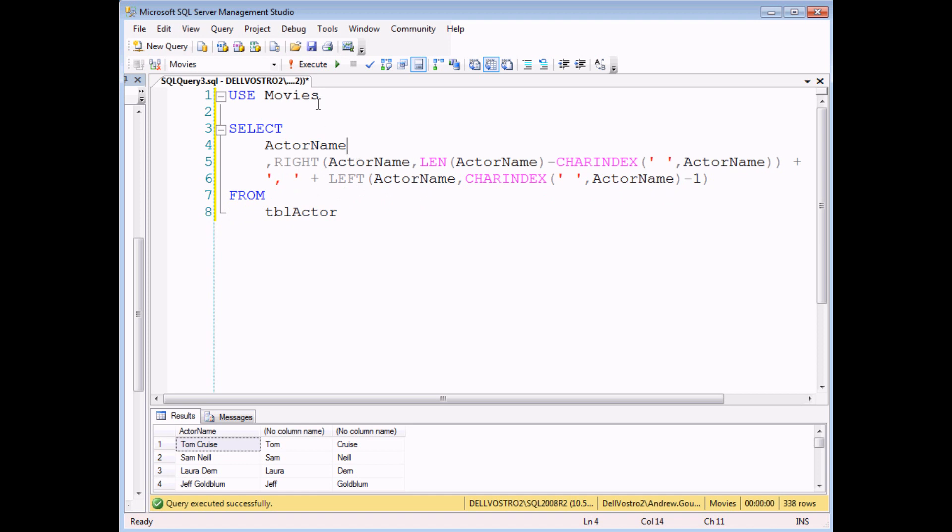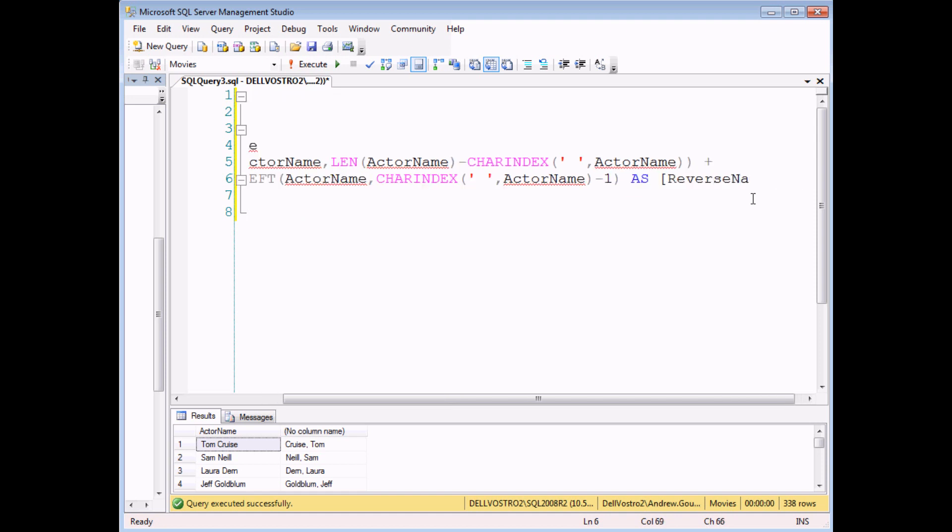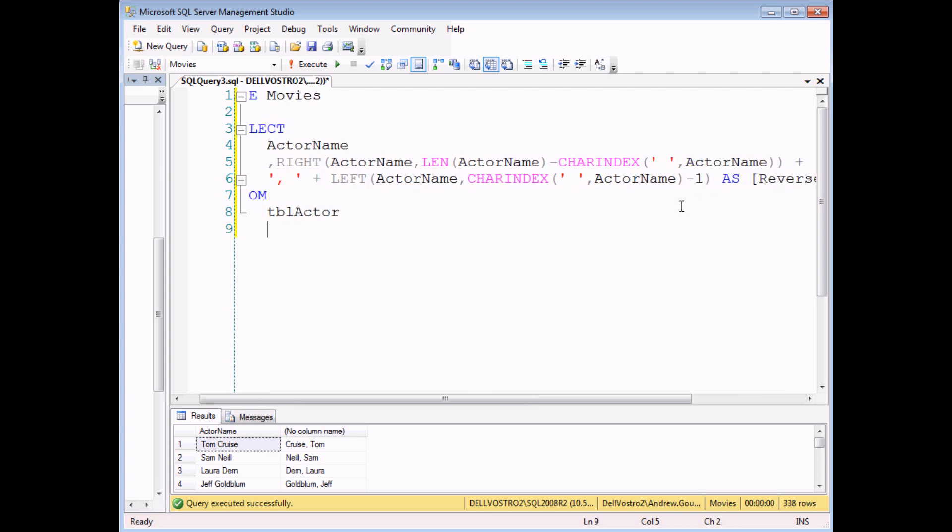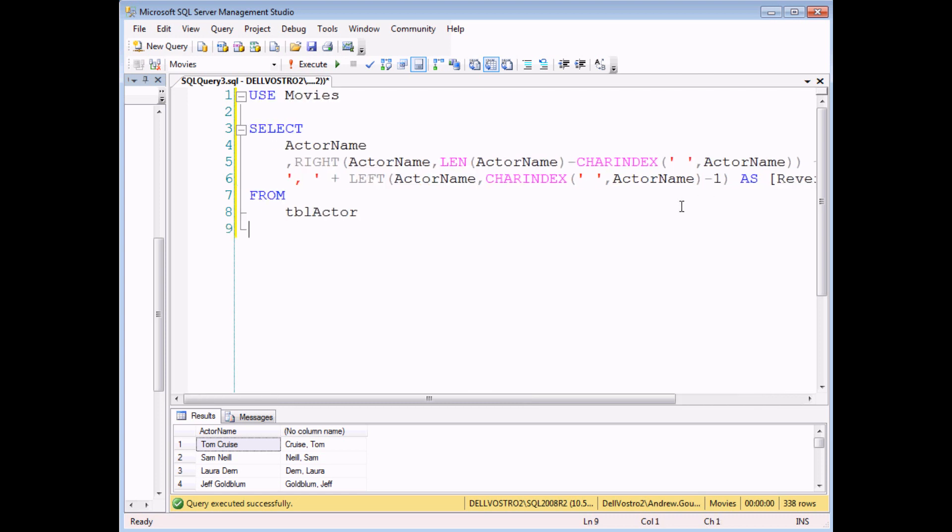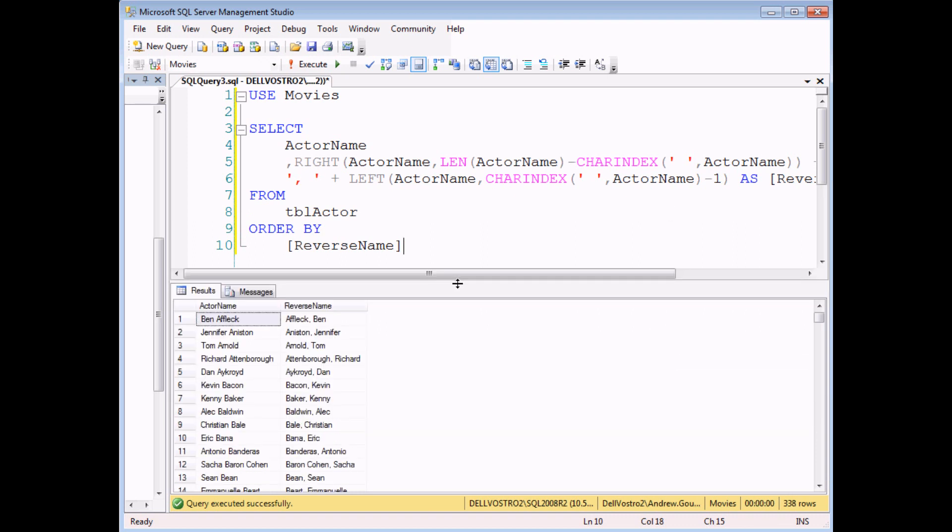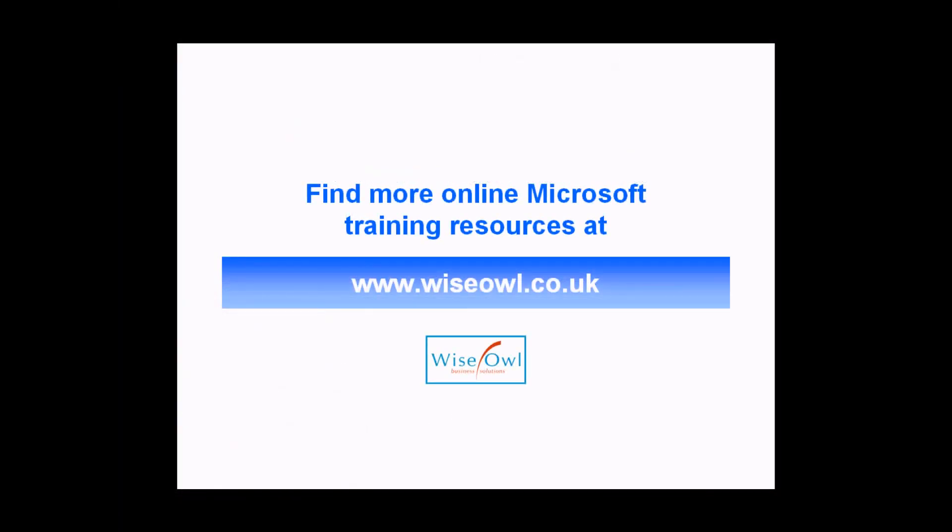and finally execute this query. You can see that we've effectively reversed the name which means we can now change the order of our results. I give this a quick alias and add in an order by clause. We can see our actors listed alphabetically by surname. If you've enjoyed this training video you can find many more online training resources at www.wiseowl.co.uk